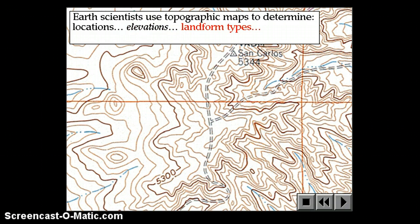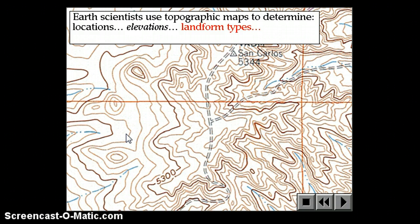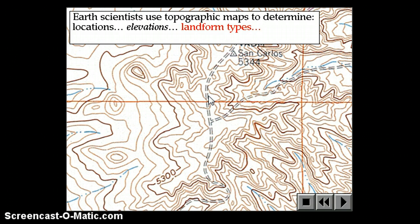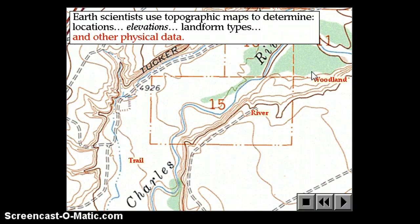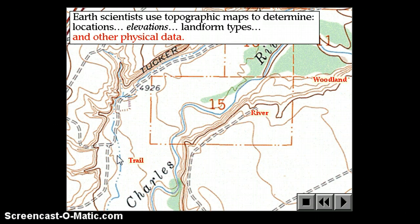Topographic maps also show types of landforms. Although the lines may look like confusing scribbles, a trained Earth scientist can identify hills, valleys, and trails. Closely spaced contour lines indicate a very steep trail, while widely spaced lines indicate a gentle slope. Other physical information also appears, like vegetation — woodlands or forests — while rivers and lakes are usually shown in blue, and trails and roads in black or red.